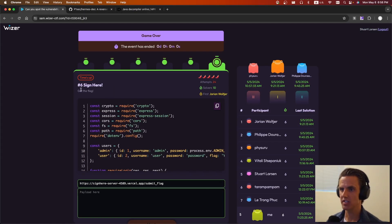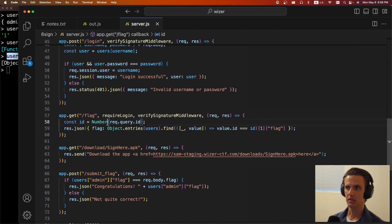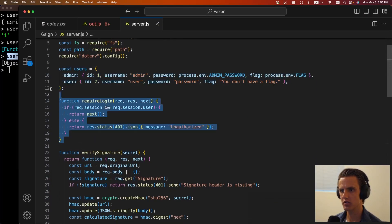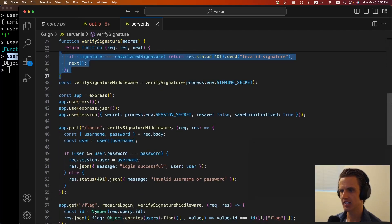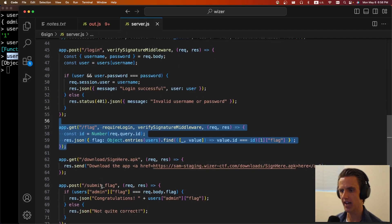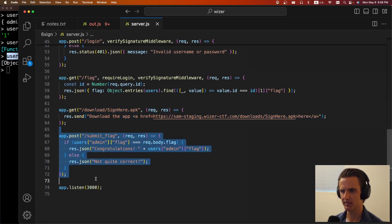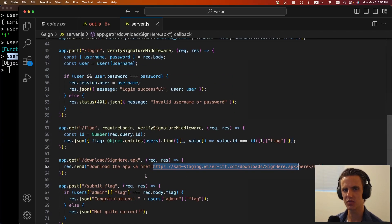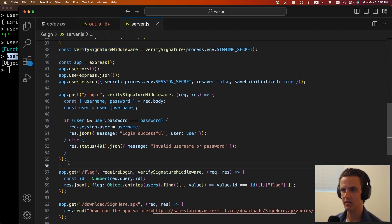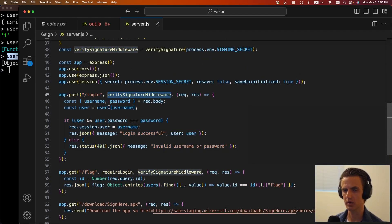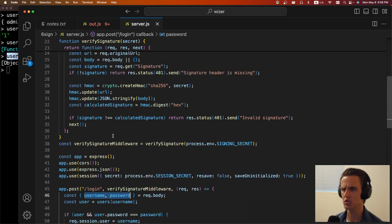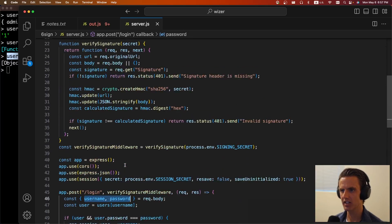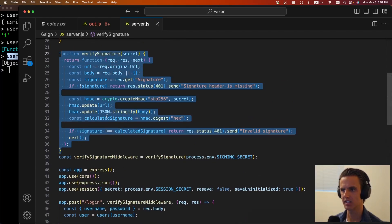Cool. And the last challenge is sign here. It just says, get the flag. Cool. So like always, we copy out the source code. We can see they're defining two users. There's a required login, a verified signature, a login route, a route to grab the flag, a route to download an APK, and a submit flag. So there is an APK. And so really this challenge was more of a reversing challenge in my opinion. We can see we can get the flag here, but we have to have a valid login and a valid signature. The login, we just need to supply a username and password if we can bypass the signature check. And for this, we're given a username and password, which was username or user and password. So we do have a valid login, thankfully.